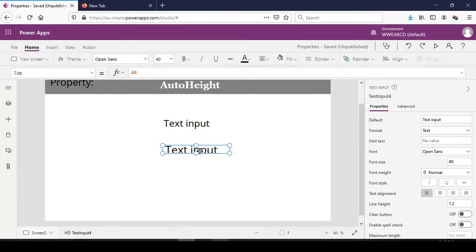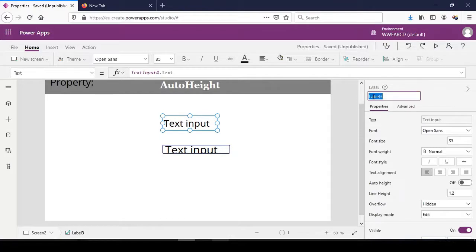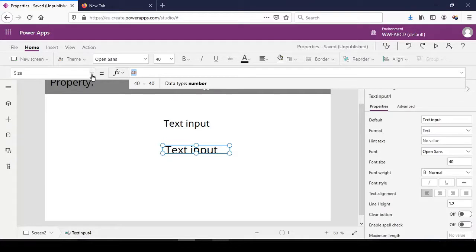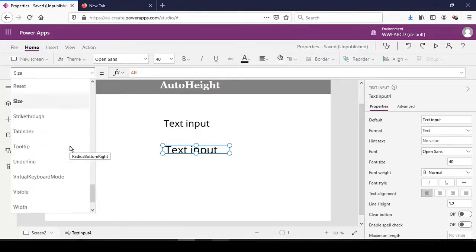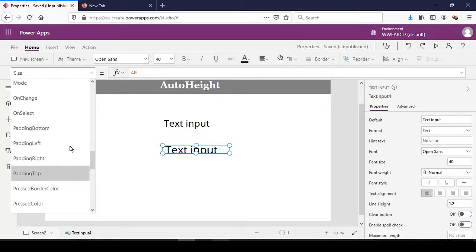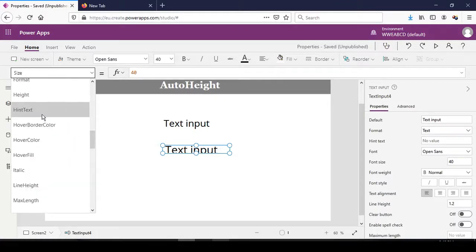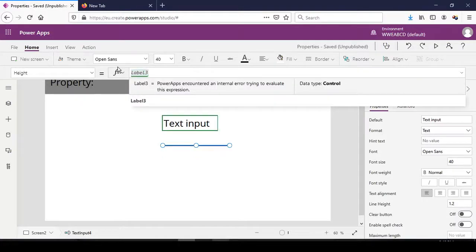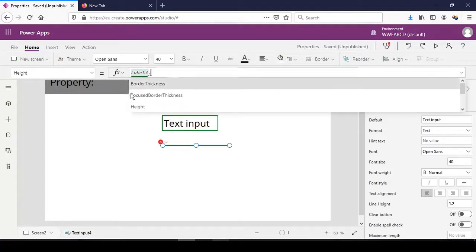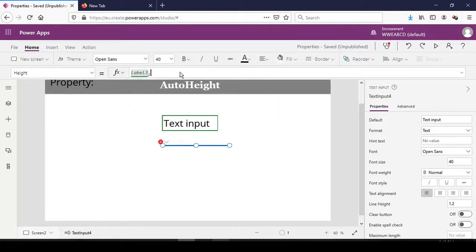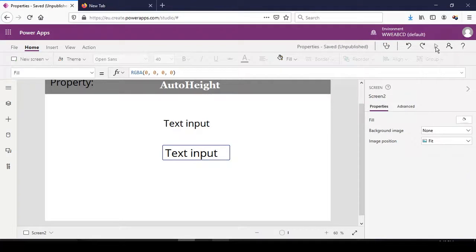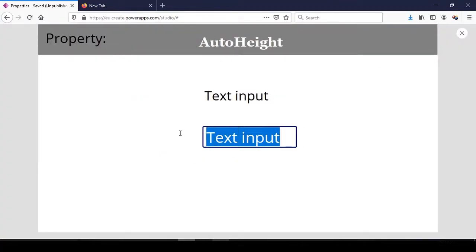We set the height of the text box to the height of the label. The name of the label is Label3, so we set the height of the text box to Label3.Height. In that case, whatever the height of the label is, the text box will also contain the same height. We have been able to achieve dynamic height for the text box.